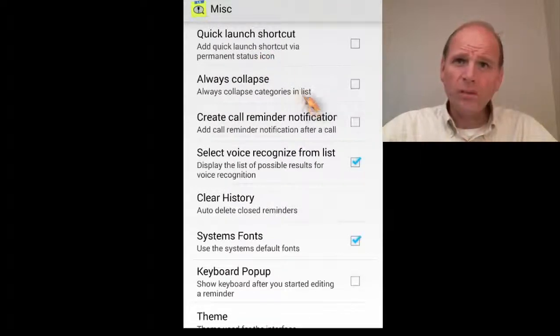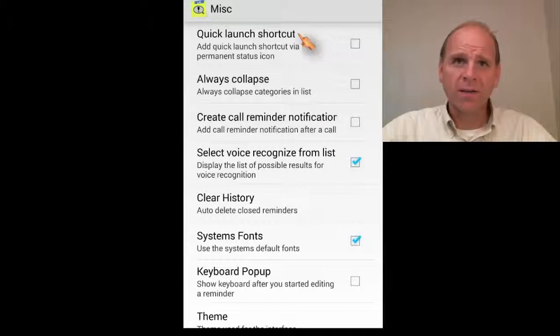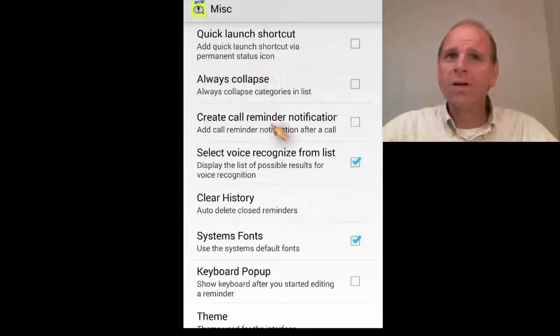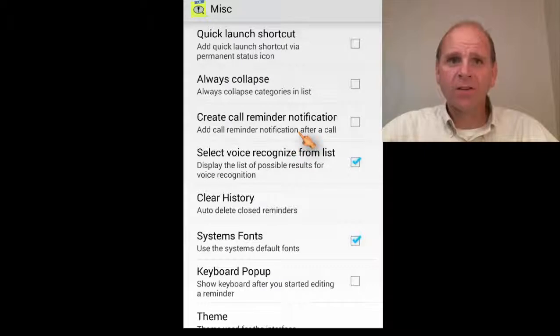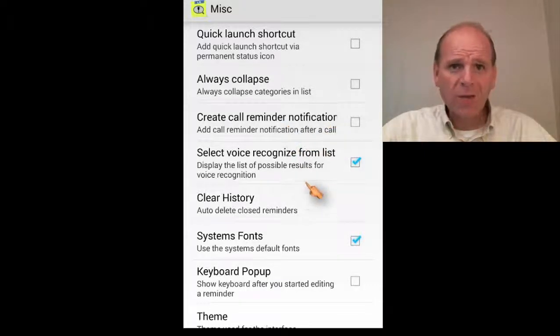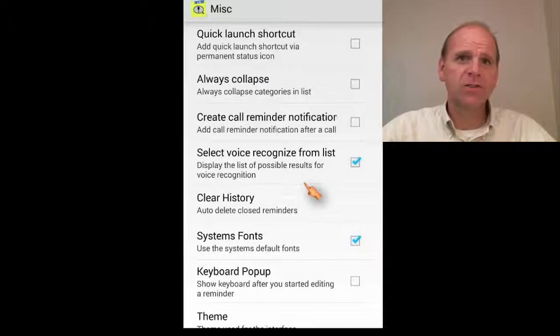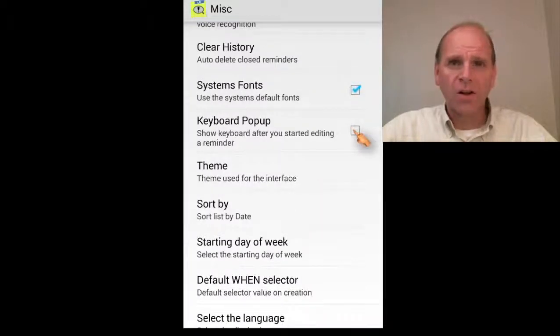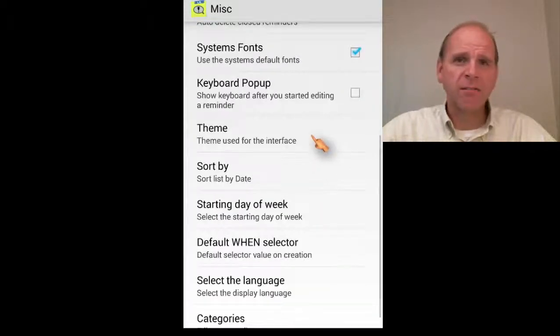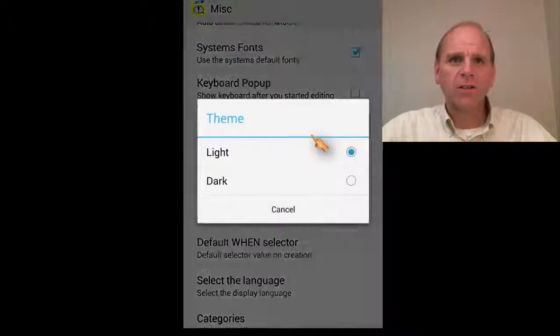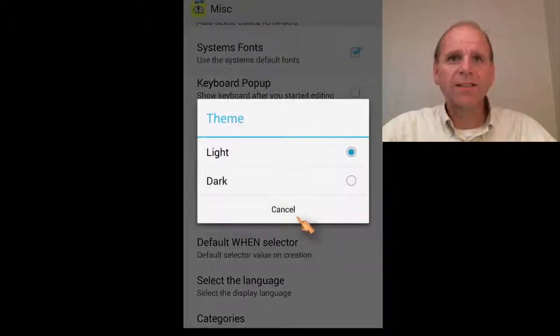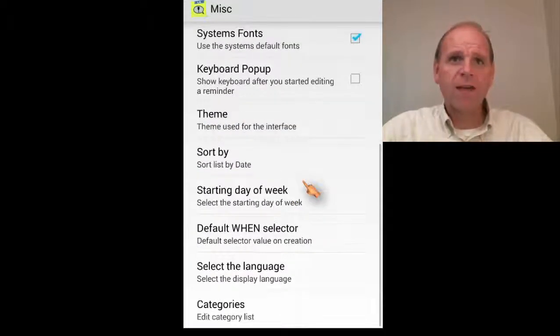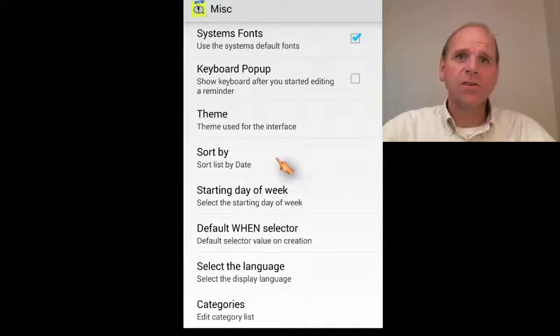You can set a shortcut on the desktop, create a call reminder notifier after the call, clear your history, turn on the keyboard pop-up, change themes. There's a dark and a light, just the typical dark and light themes that all the other ones have. You can do some sortings, days of the week.